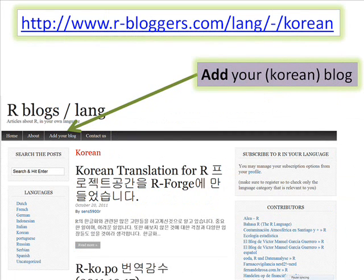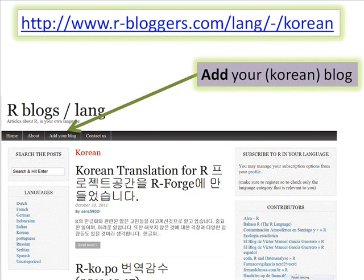If you find it more comfortable to read or write in Korean than in English, there is also a subsection of rbloggers called rbloggers/lang-Korean, where you can subscribe your Korean language blog and read about other R bloggers who write in the Korean language.